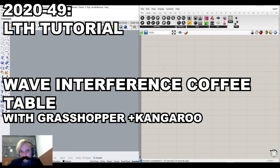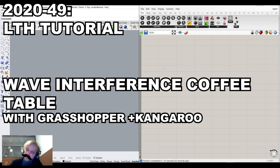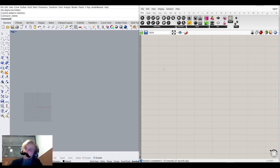Hello everyone, welcome to tutorial number 49 of our series. We're almost done with the year. Let's hope we reach 50 tutorials for this year, and next year we'll have a new aim of 100.